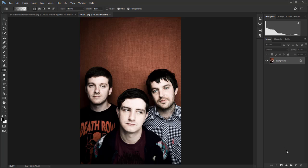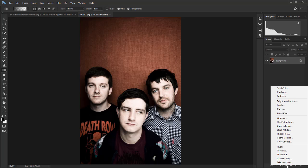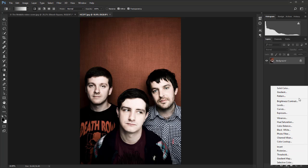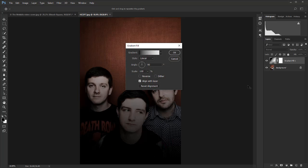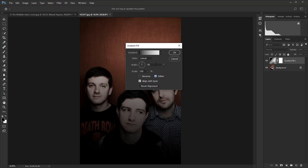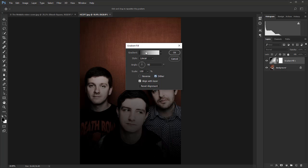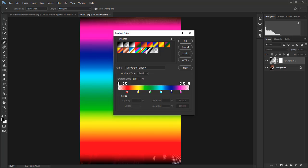First up, go to the adjustment layer icon, which is a half white half black circle at the bottom of the layers panel, and choose gradient from the list of options. By default it's going to be set to linear, which is fine. Align with layer is good as well. I'm just going to hit dither, which helps to stop any banding. Then go up to gradient and double click on there. I've just gone a step too far so I'll hit Command Z.